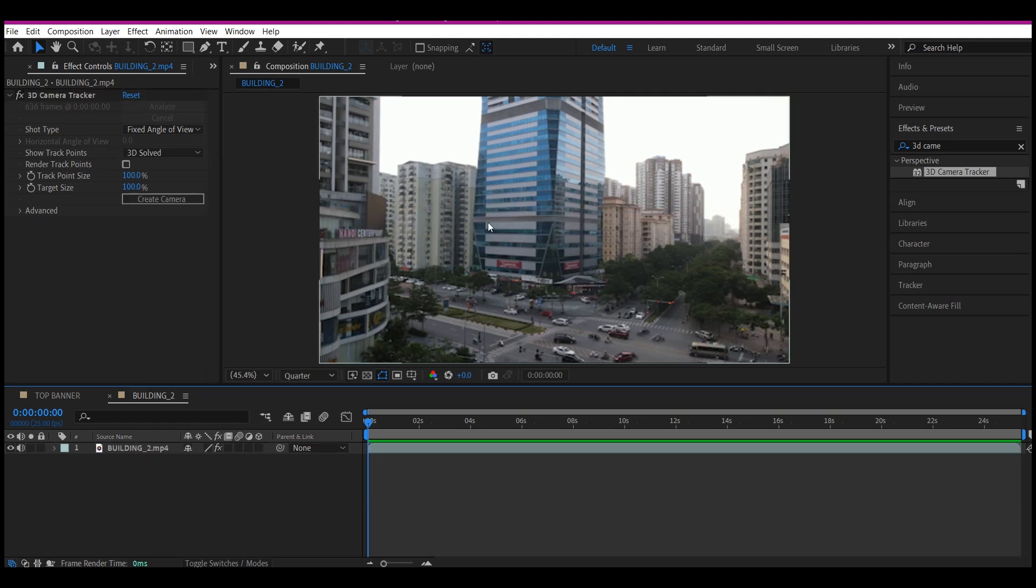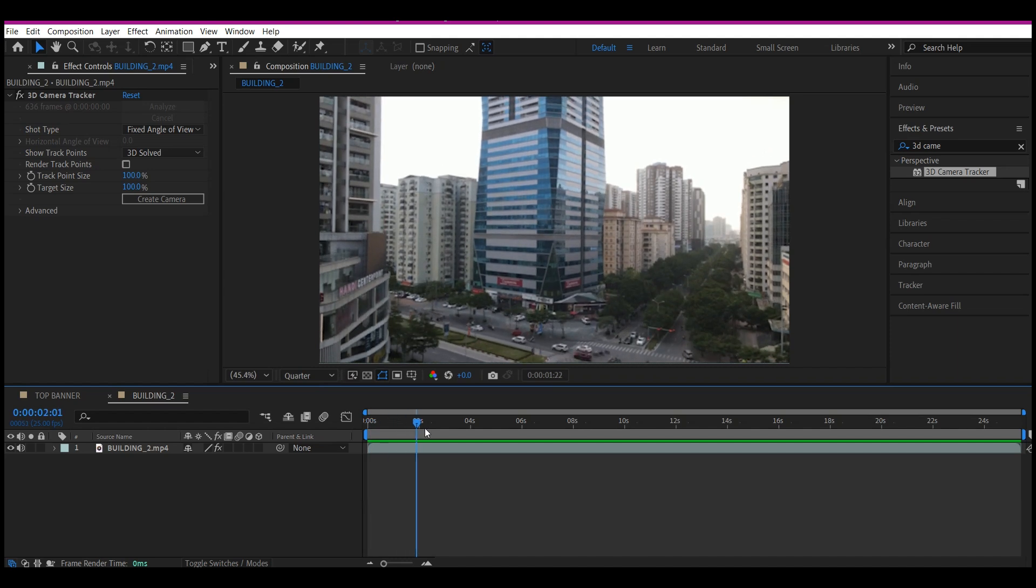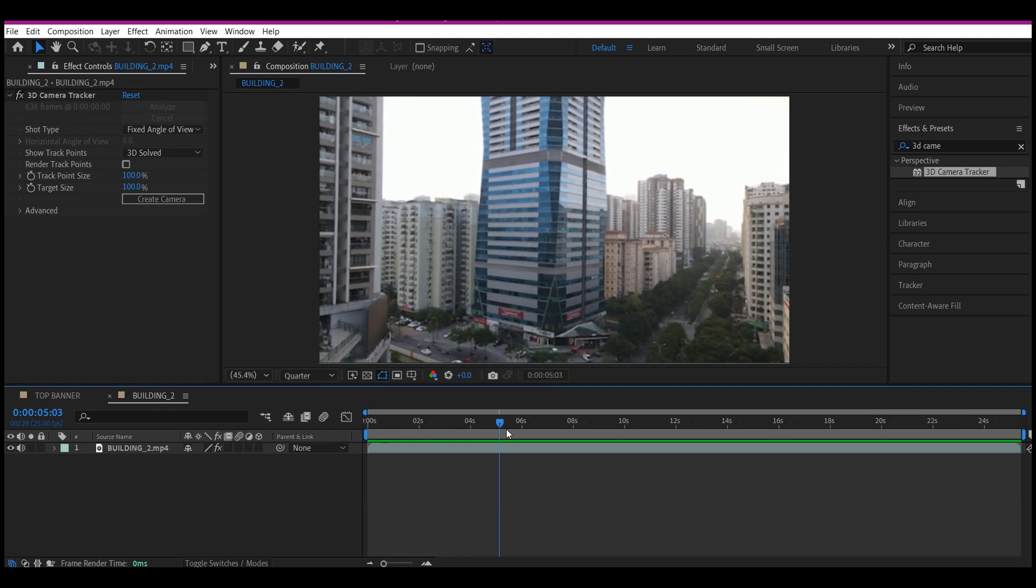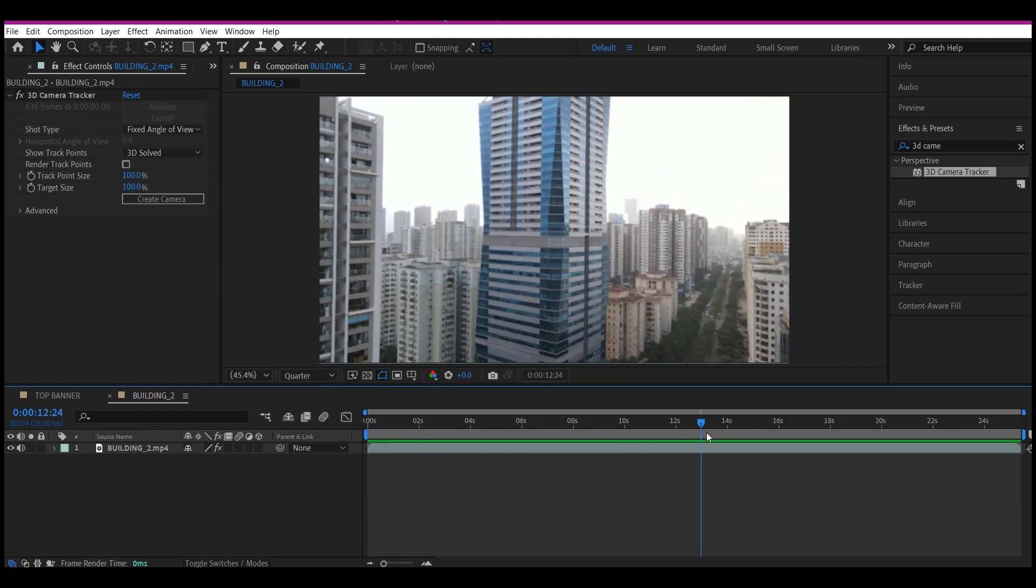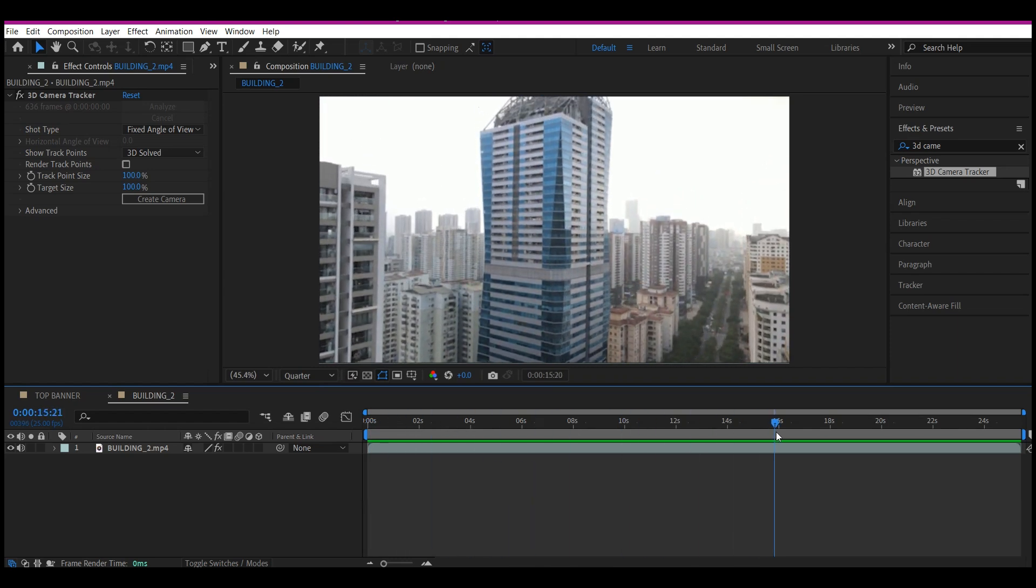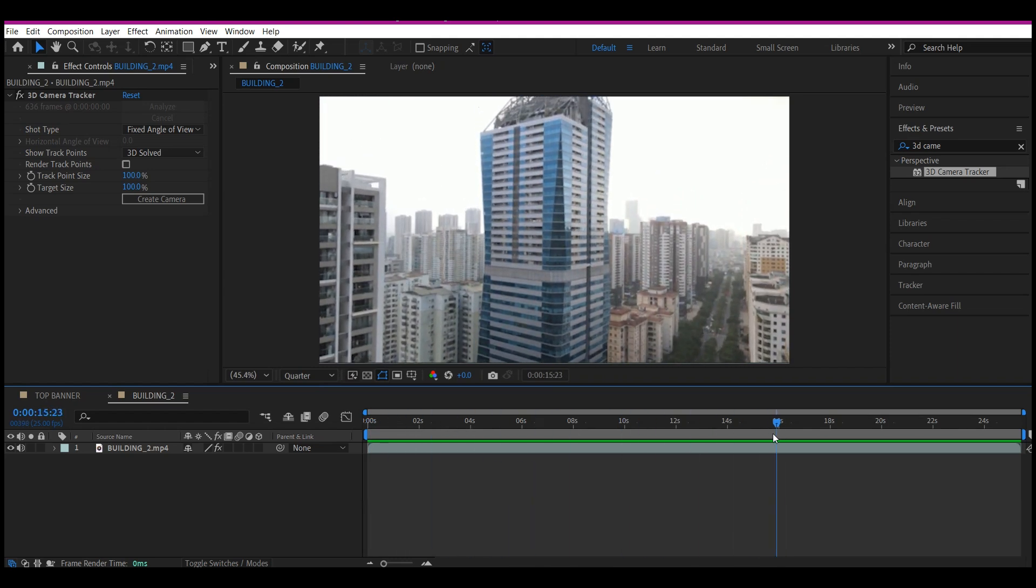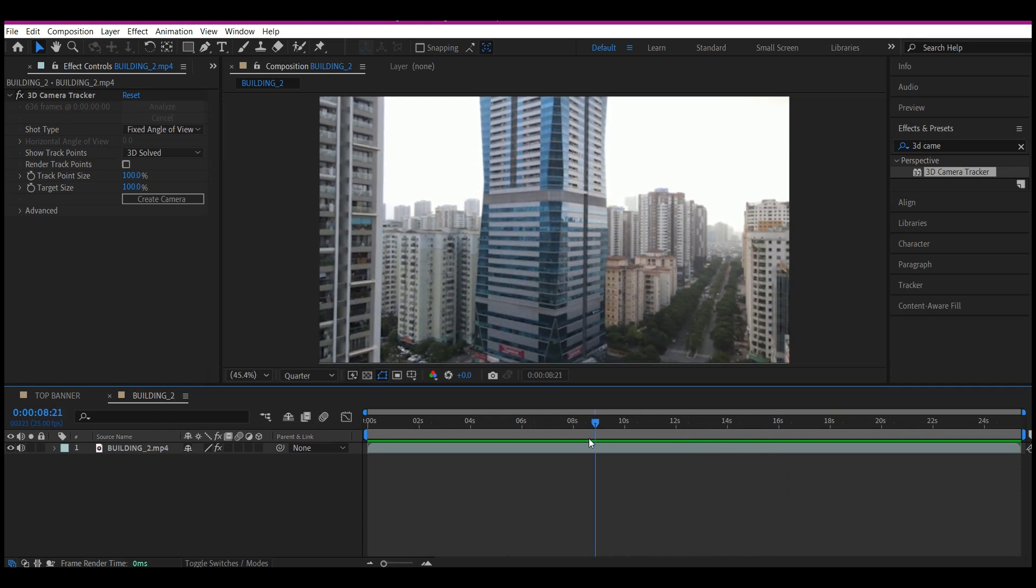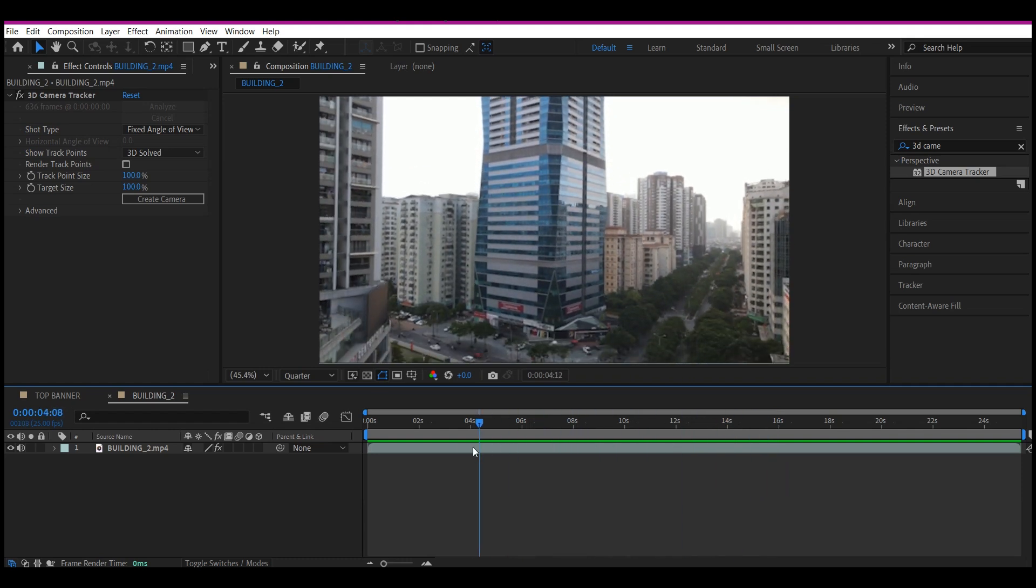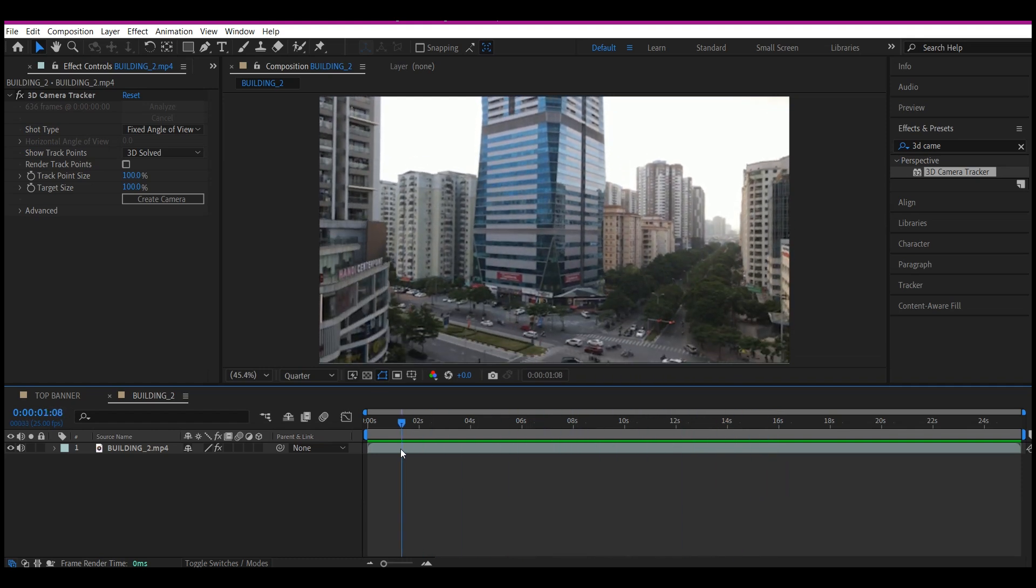Now the 3D Camera Tracker is done. So if you scroll through your timeline, you will see these colorful spots all over the place. These are tracking points that are going to stick your logo onto any spot you choose right here.